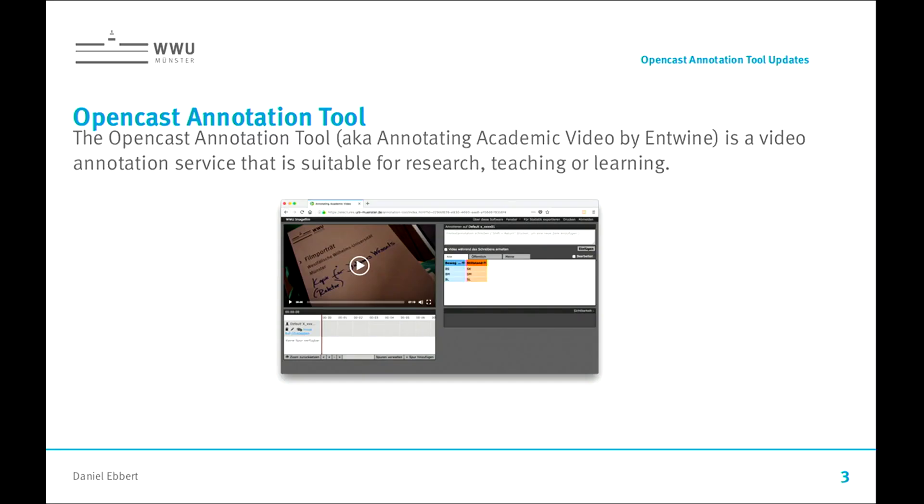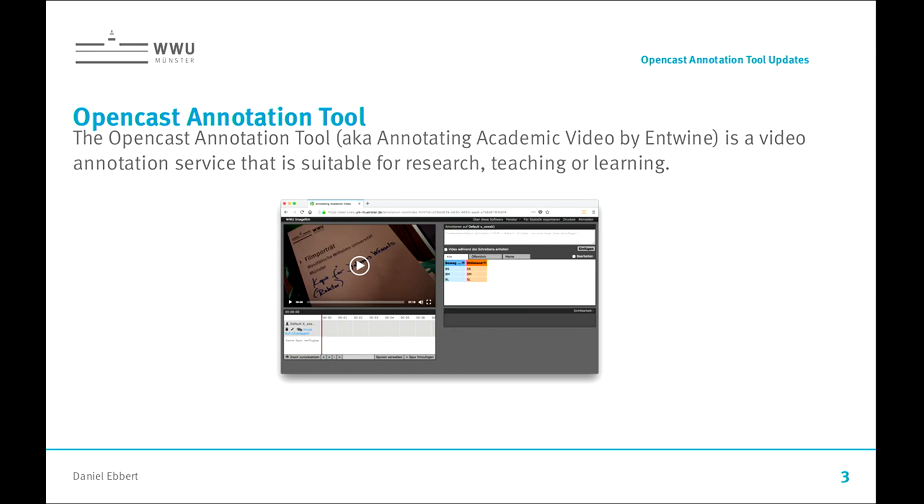So, this is the OpenCast annotation tool. It's a tool to analyze and annotate videos. Who of you already know this tool? Well, it's actually not so many people. So, I'm going to quickly say something about that. The tool was originally named the Annotating Academic Video Tool. It's originally developed by Entwine and was used a lot in Switzerland.